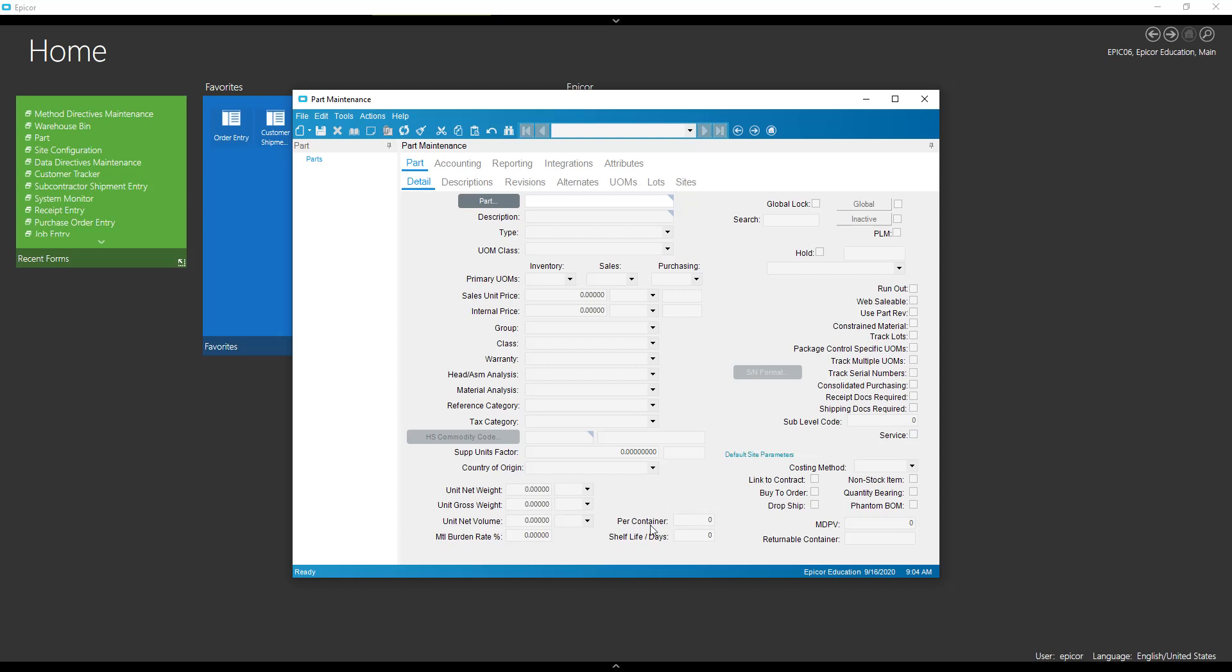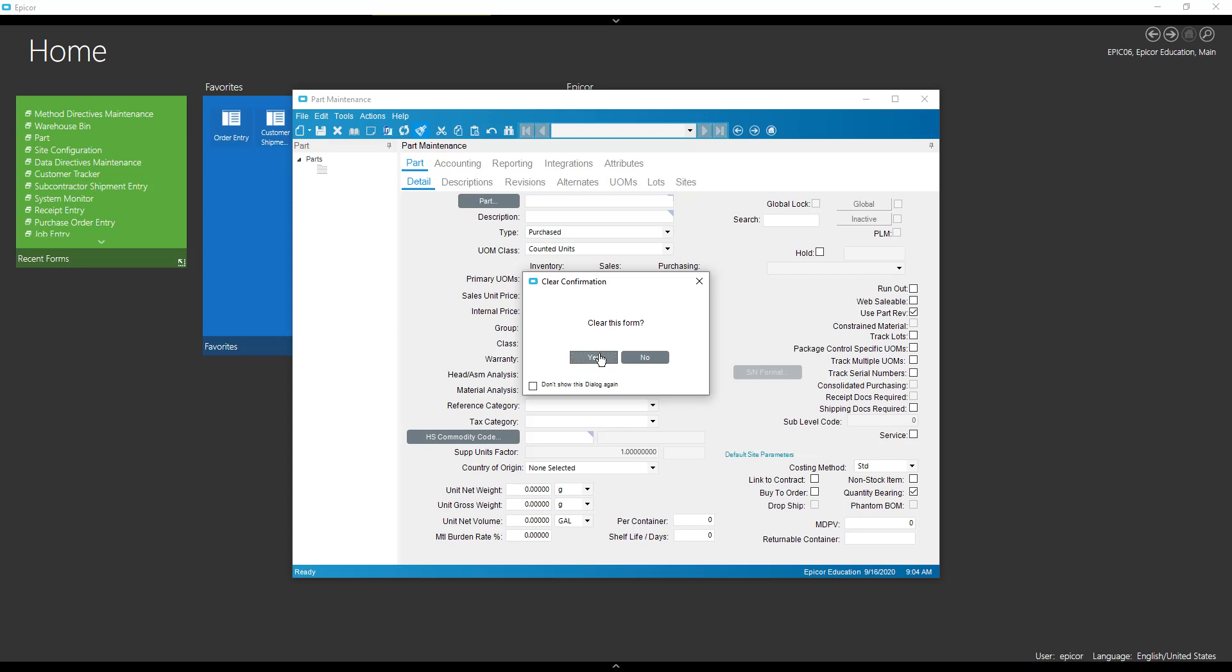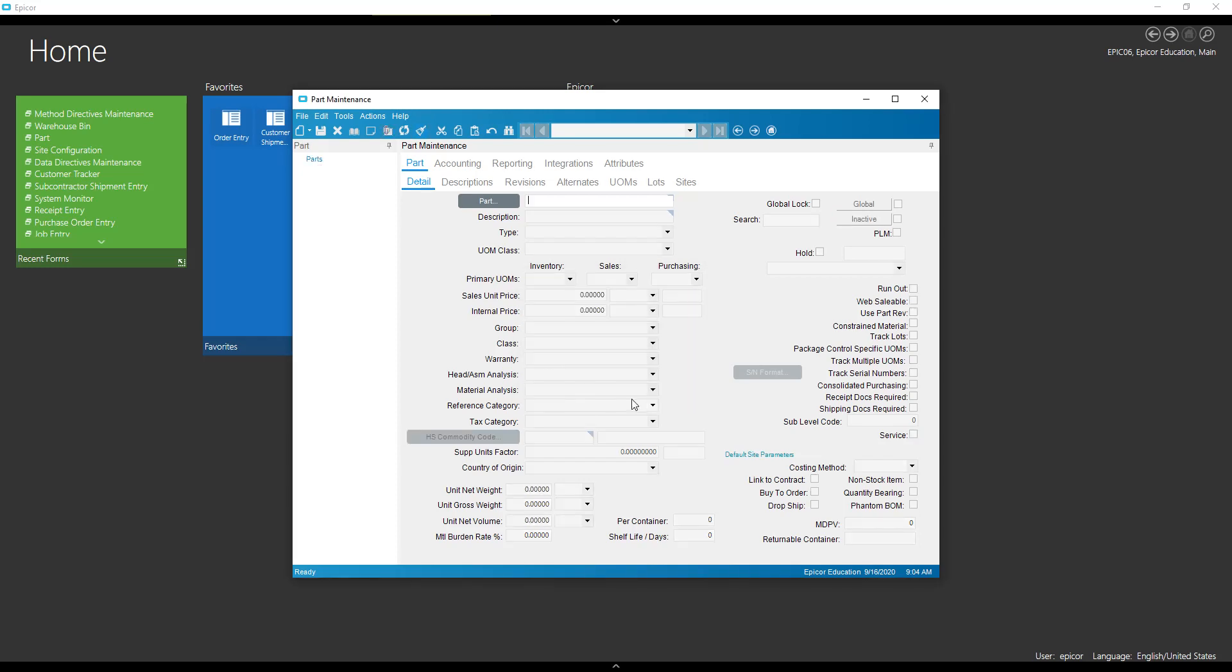First, let's start with the easy one, which is the per container. So if I get a new part number, we can see our per container is at zero. Let's make that come in as a one.